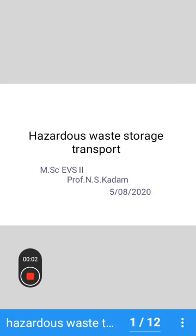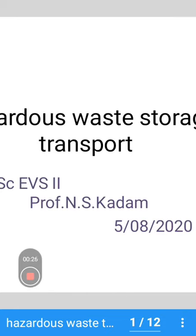Good afternoon students. Today's topic is hazardous waste collection, transport and storage. The main source of hazardous waste are industries. Law requires that industries dispose of their hazardous waste only after proper treatment, but this practice is almost hidden. These wastes are openly dumped or landfilled, and after that it seeps into the ground by means of groundwater, affecting human health.